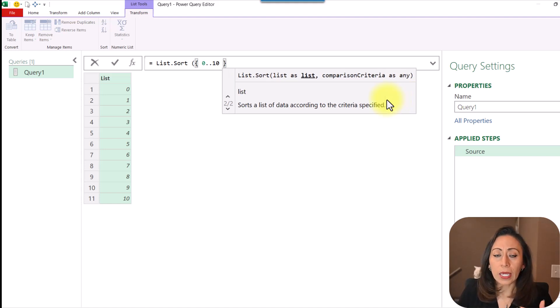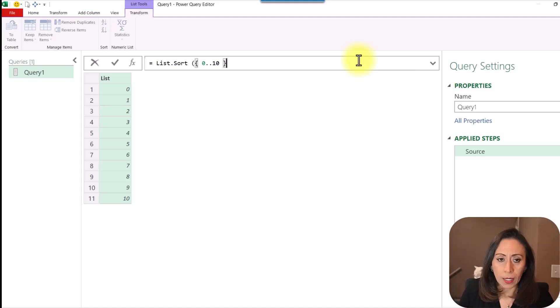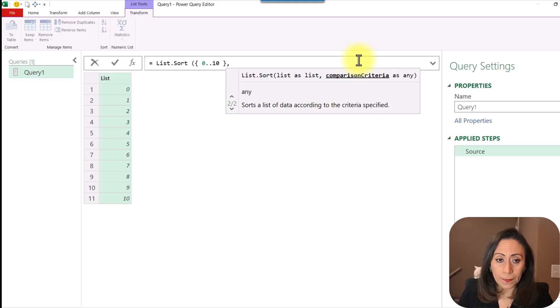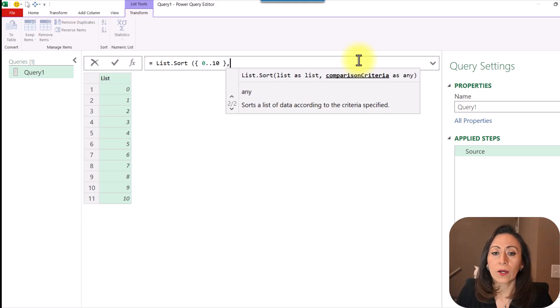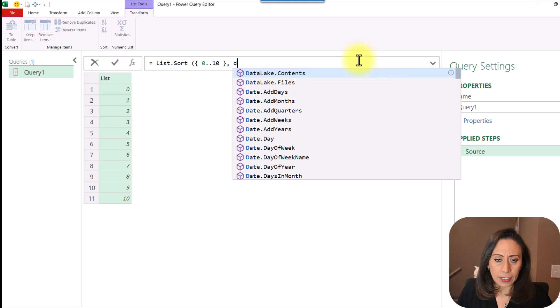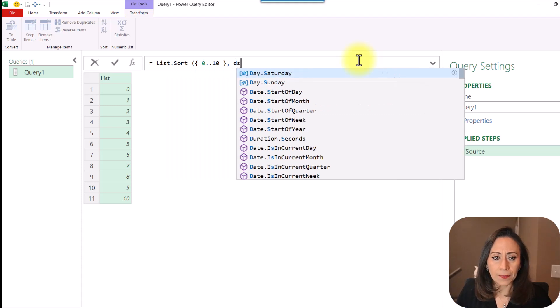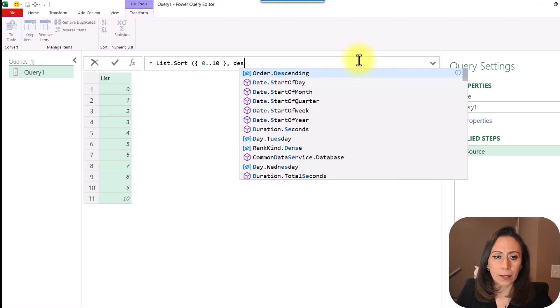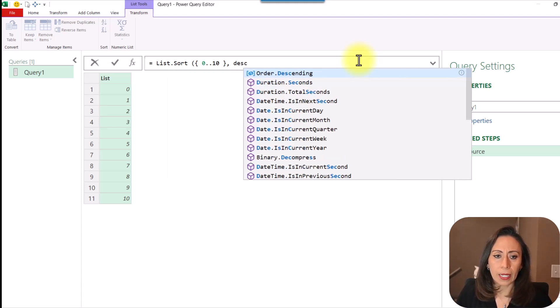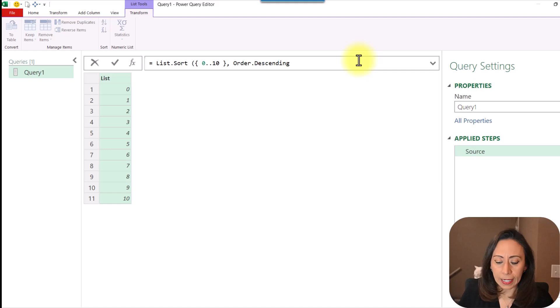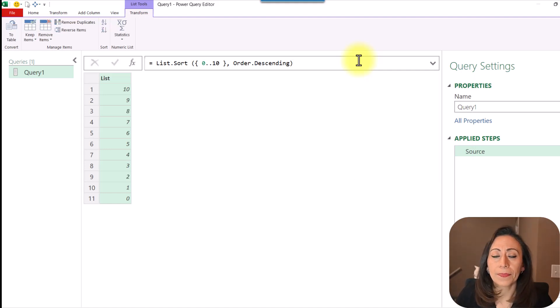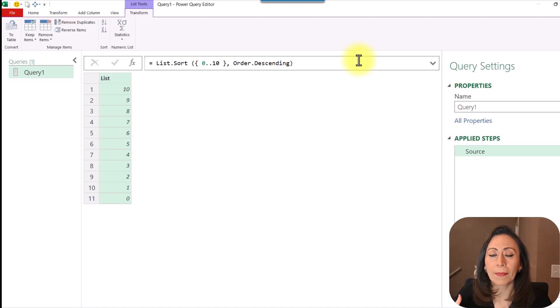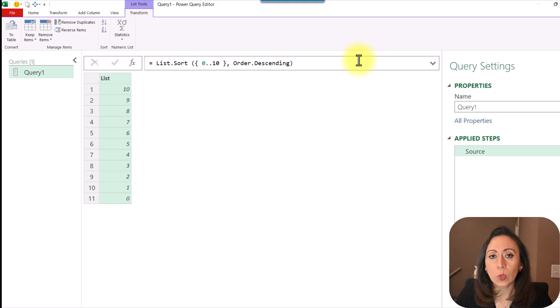So if I want to change that order, I'm going to go to the end, comma, and I need to provide a comparison criteria. I'm going to say descending right here, order descending, close parentheses, enter. And that's how I can easily get my list starting from 10 to 0.